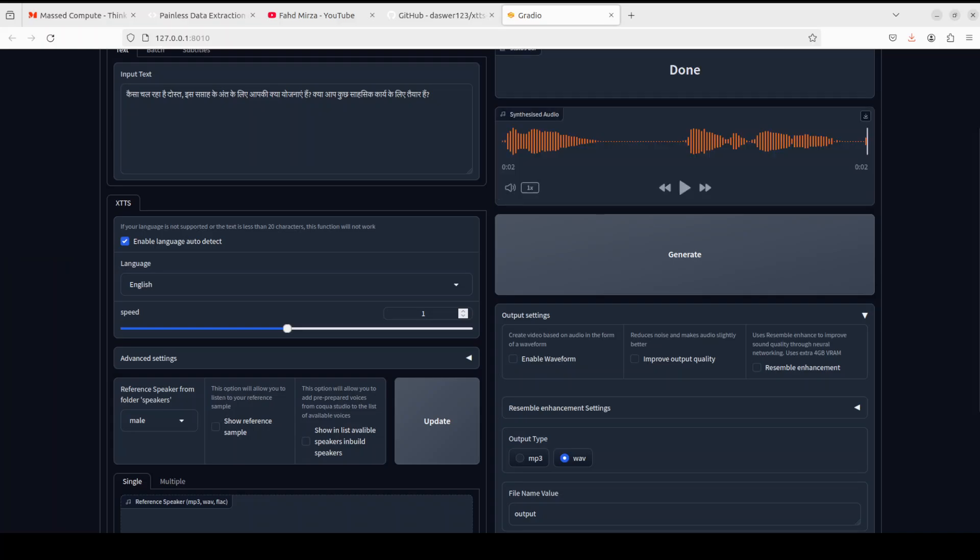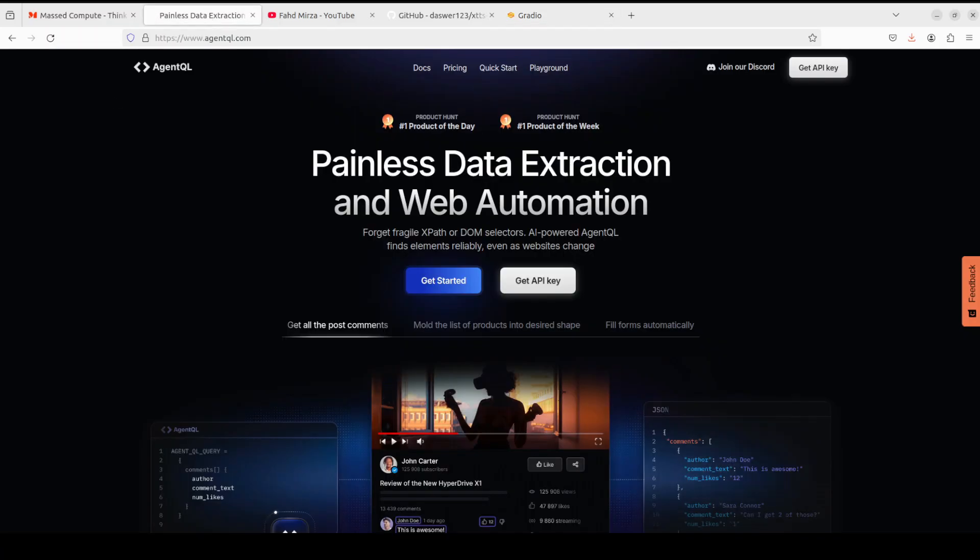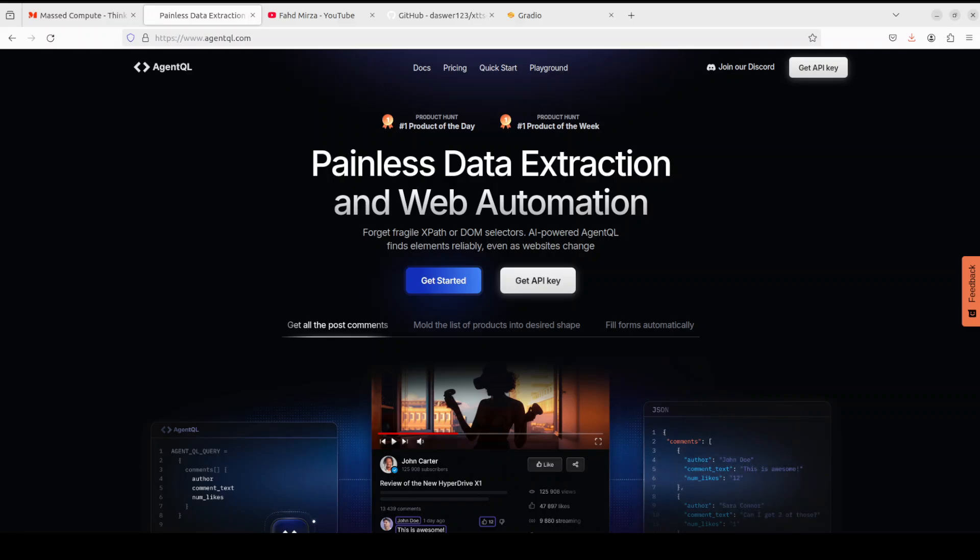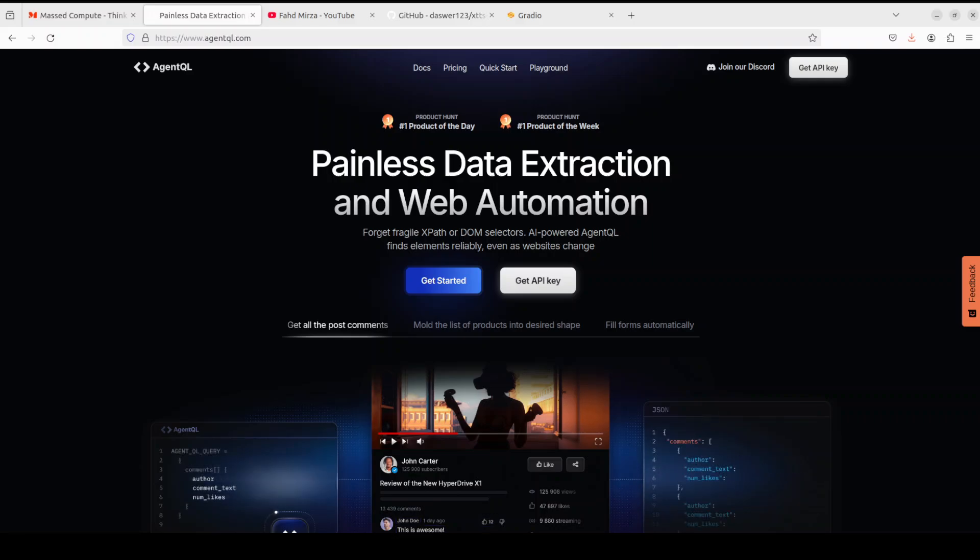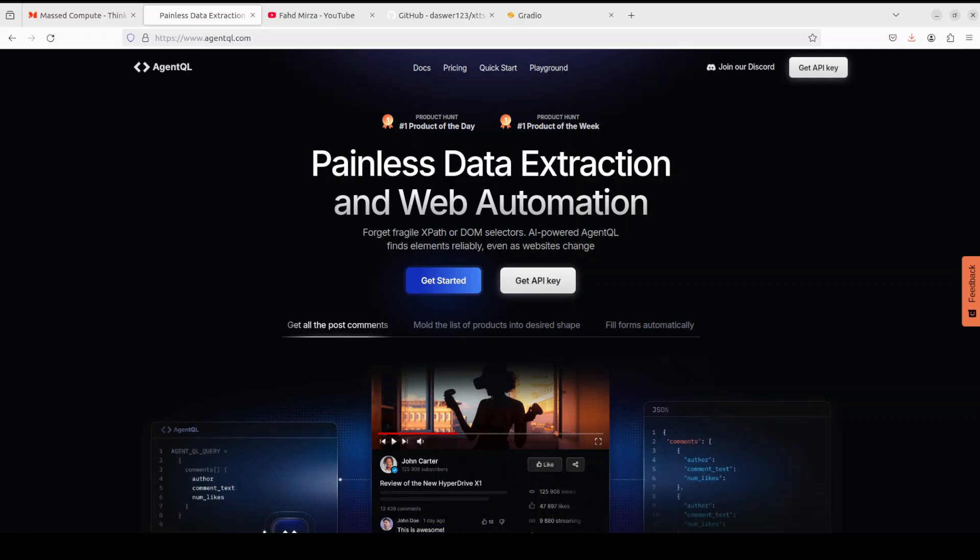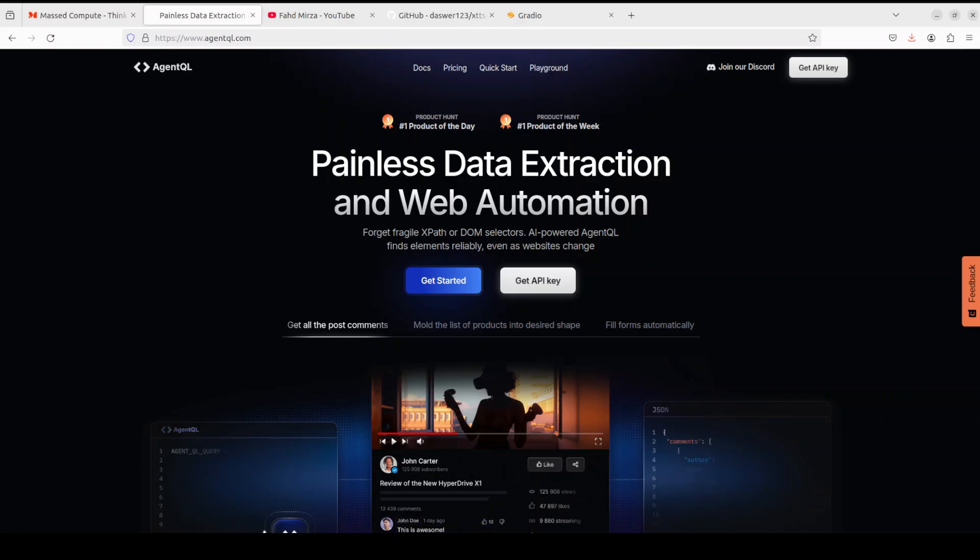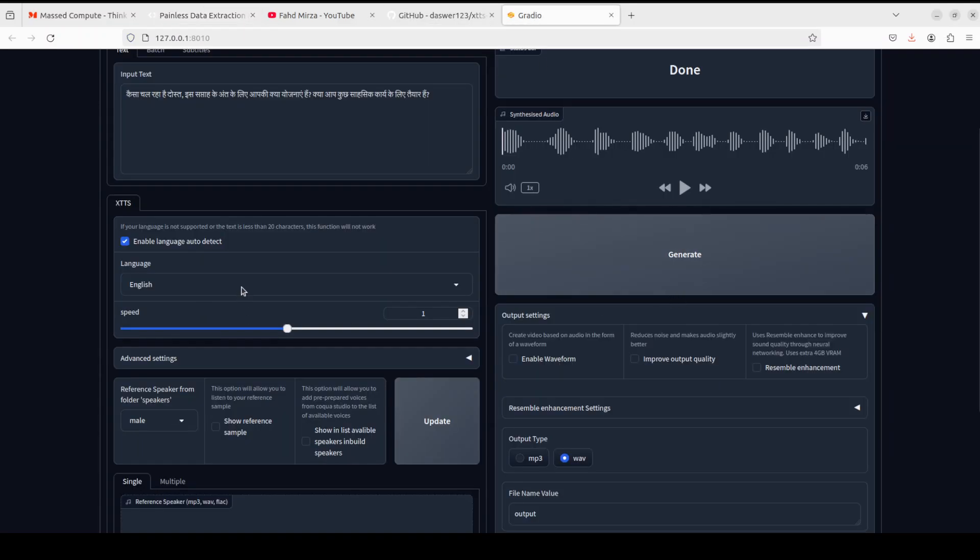And while that generates, let me introduce you to the sponsors of the video who are AgentQL. AgentQL is a query language that turns any web page into a data source with its Python SDK and live debugging tool. You can scrape and interact with web content. AgentQL works on any page, it is resilient, it is reusable, and it structures output according to the shape of your query. AgentQL is a robust alternative to fragile XPath and DOM CSS selectors as it uses the power of AI to analyze the page structure to find the data you are looking for. And I will drop the link to their website in the video's description. Okay, let's play this.